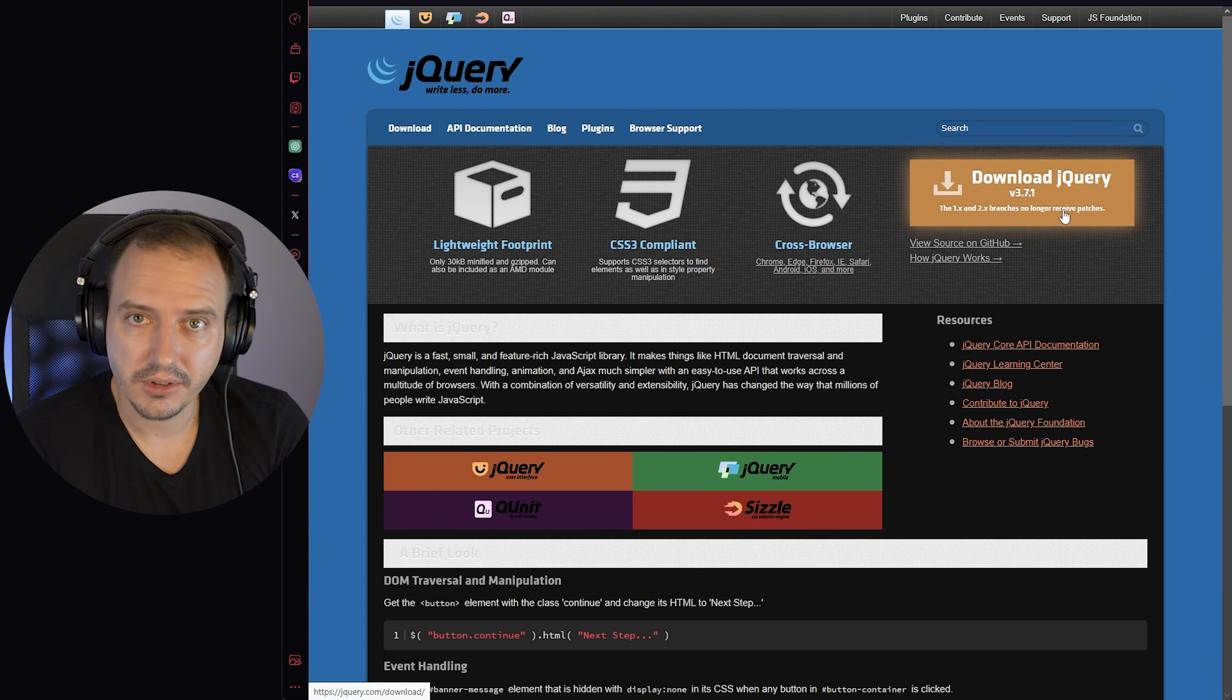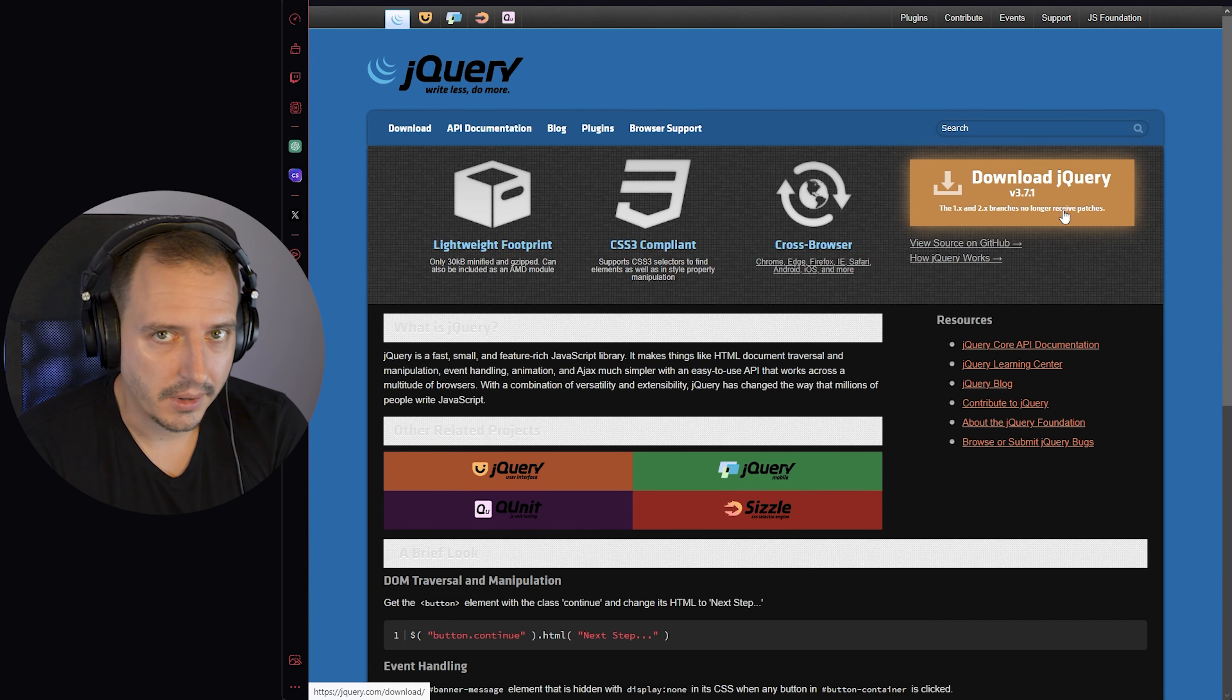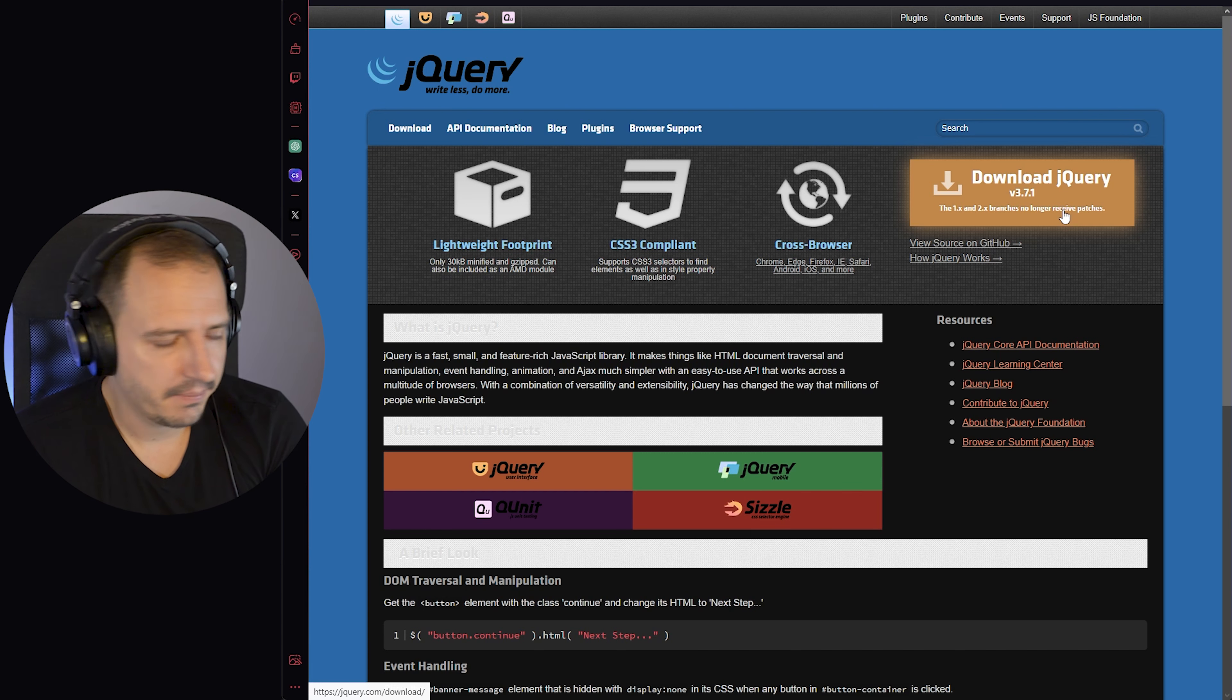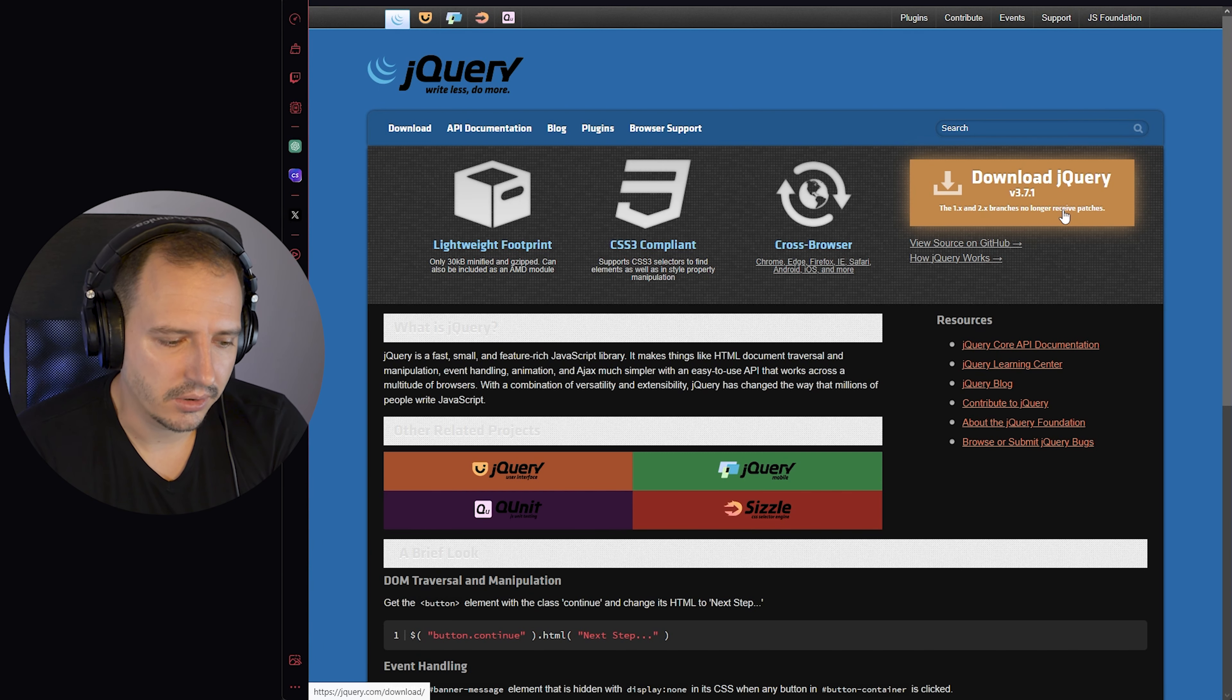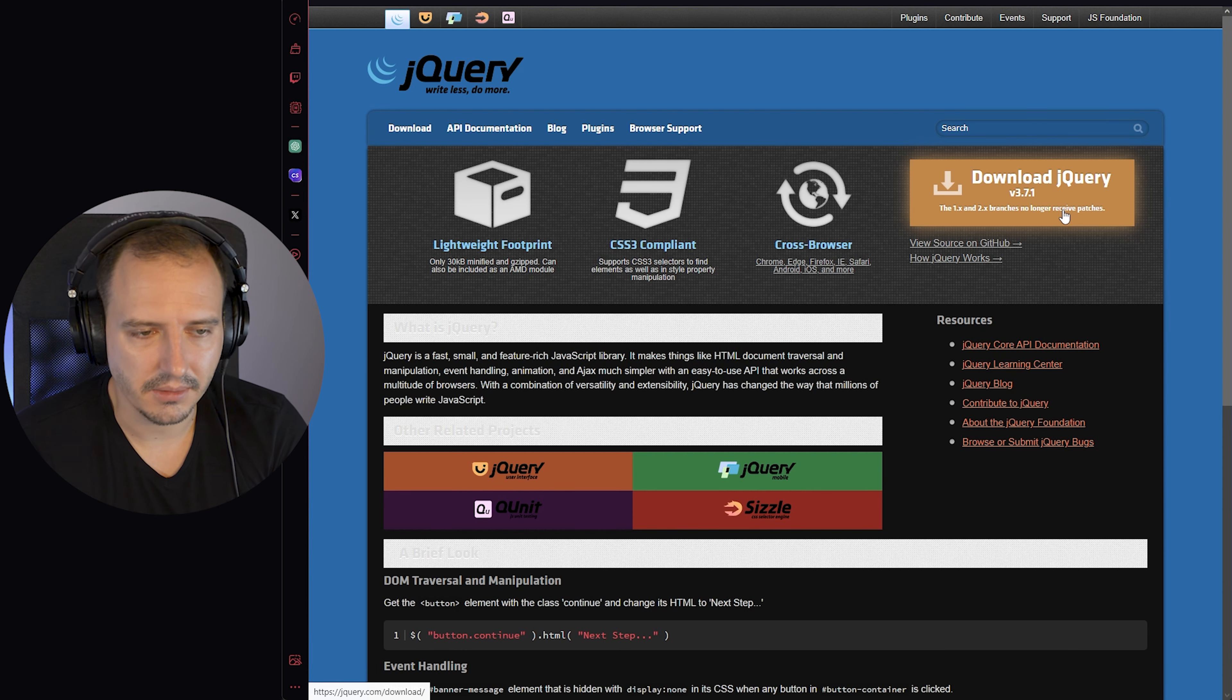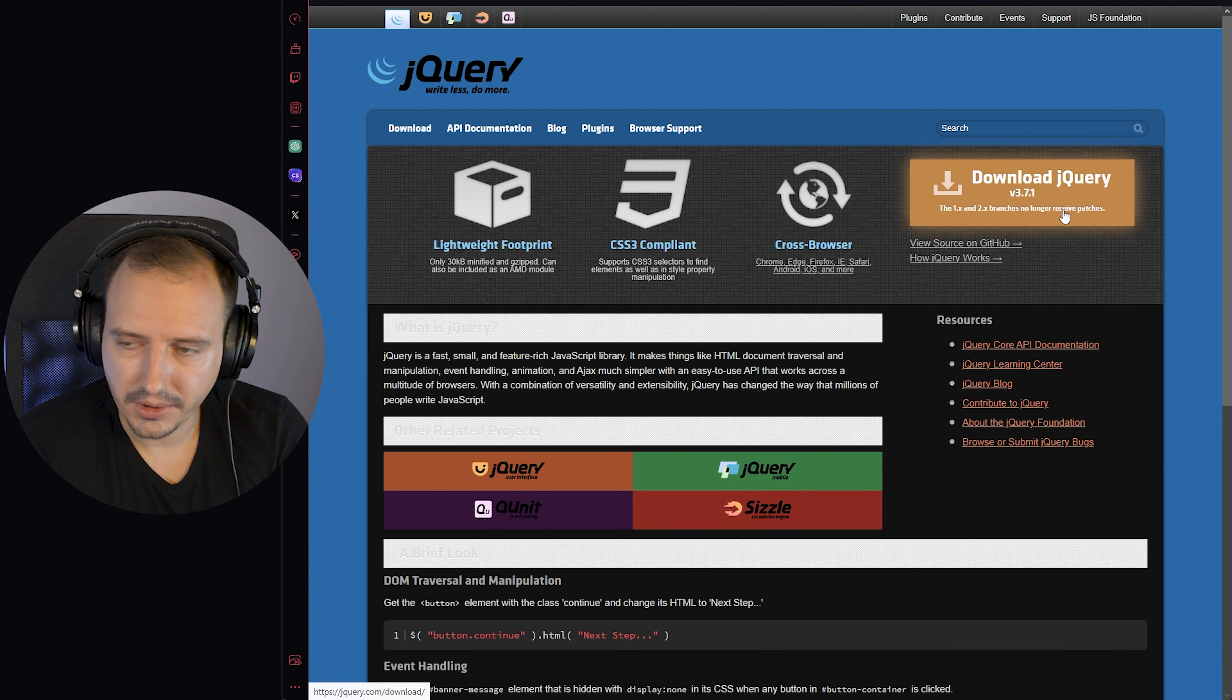jQuery is still one of the most popular libraries on the internet for JavaScript development. Some of you might hate it, but I'm not one of them. I've used this library for a very long time and still do in some cases because I'm a WordPress developer.